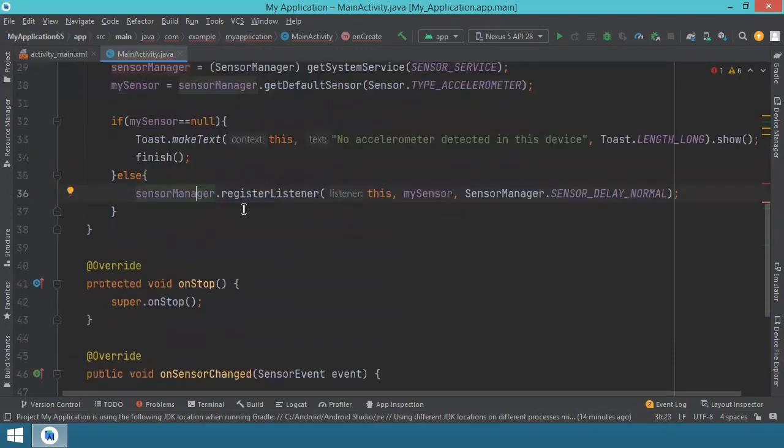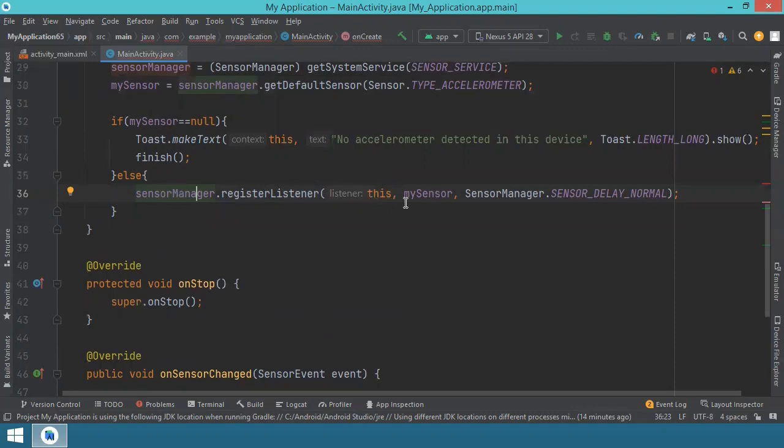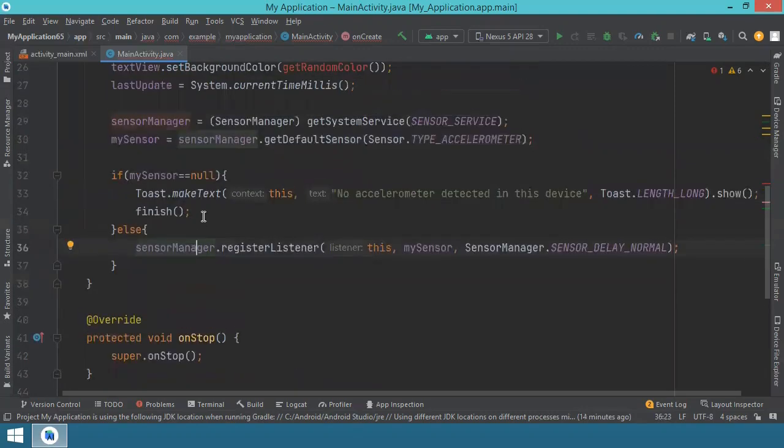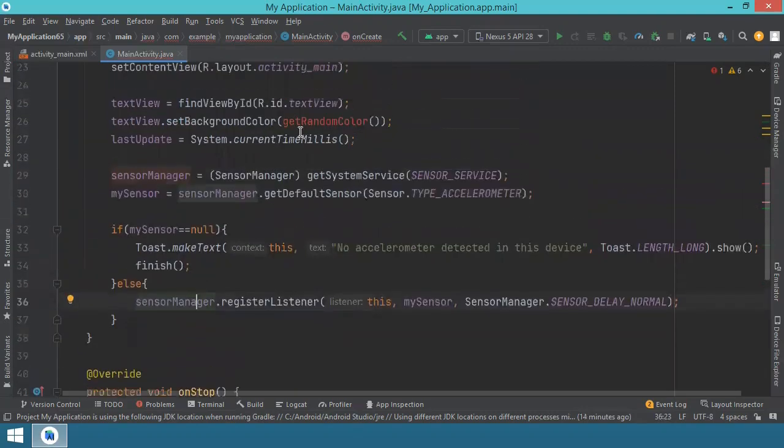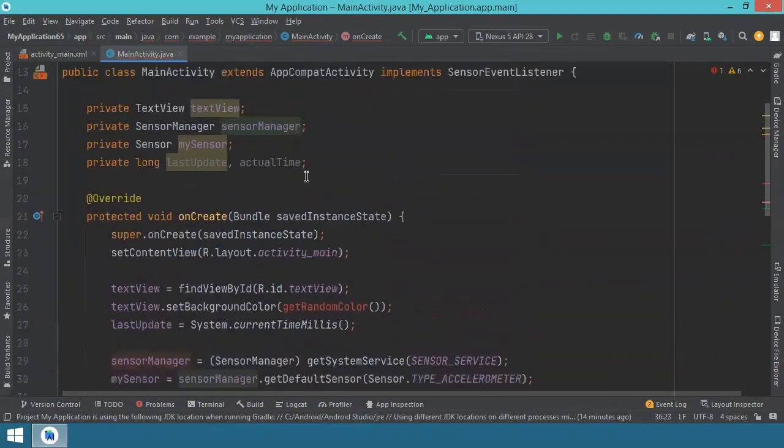If, however, there is a sensor, so this is not null, then the sensor manager will register a listener. And this will be the listener, this is the sensor, and this is the sampling, the sensorDelayNormal. So with this being said, I think we should go and write this getRandomColor method. I'll put it here on top.